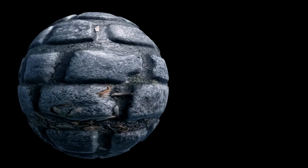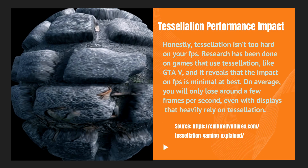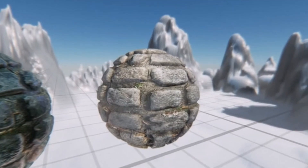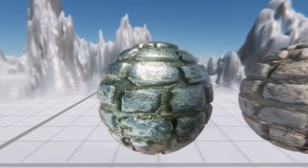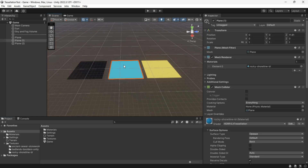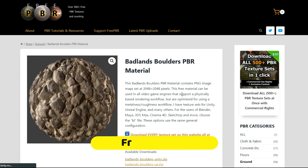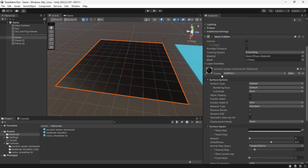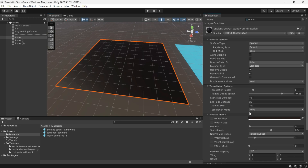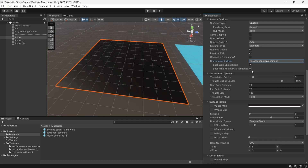Hey everyone, today's topic is tessellation, a computer graphics technique used to manage vertex sets and divide them into structures suitable for rendering, enabling the generation of graphical primitives on the GPU. I have obtained these textures from freepbr.com, a fantastic website. To use tessellation, switch the shader to lit tessellation and enable the displacement mode. Adjusting other settings is desirable for a better look and improved performance.